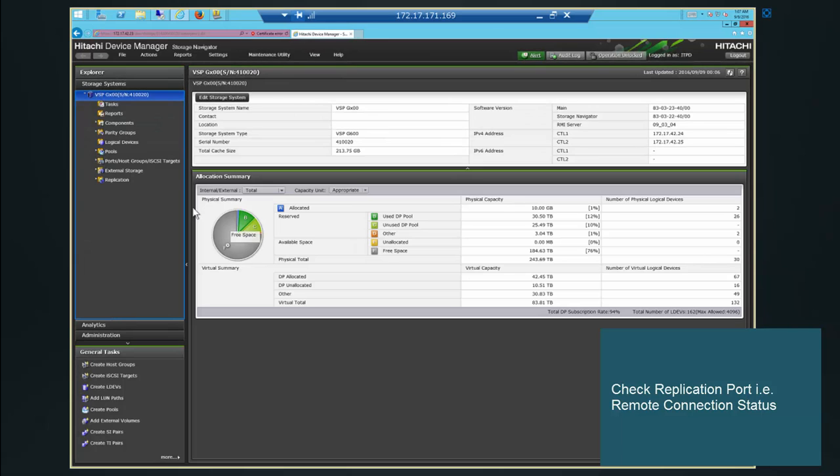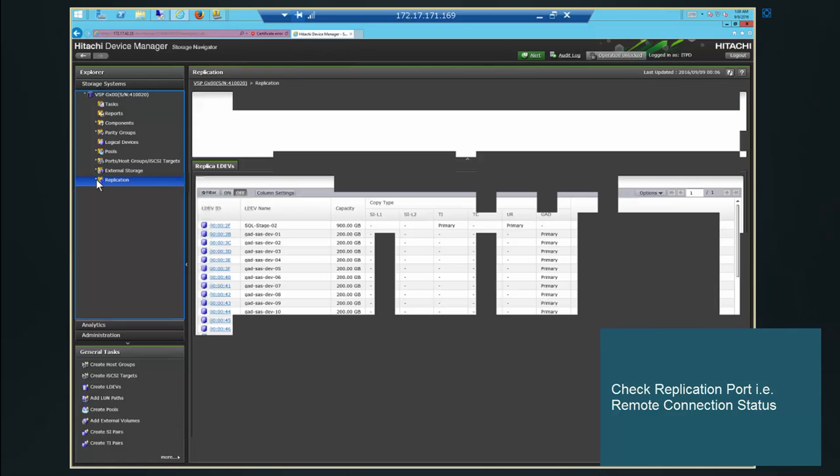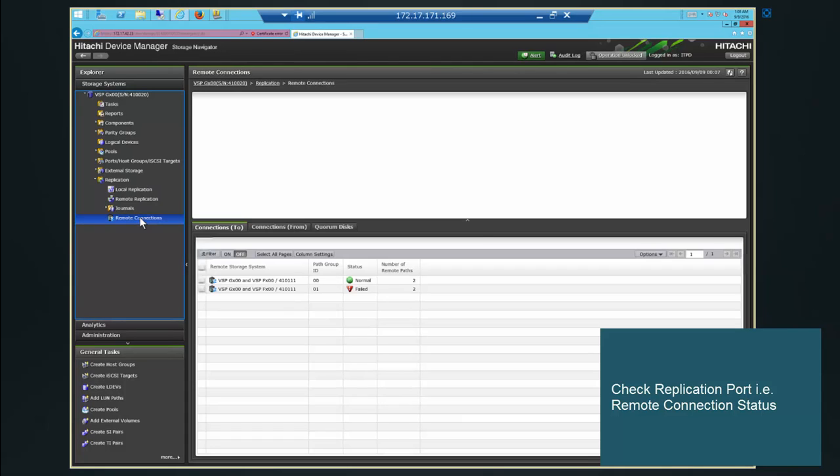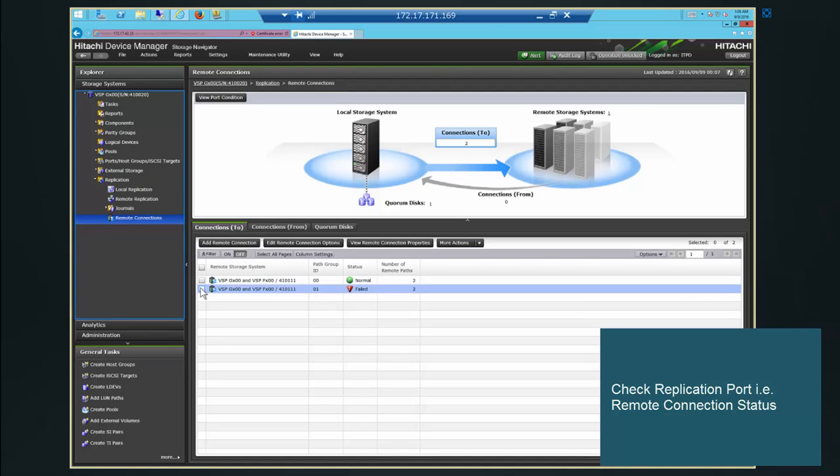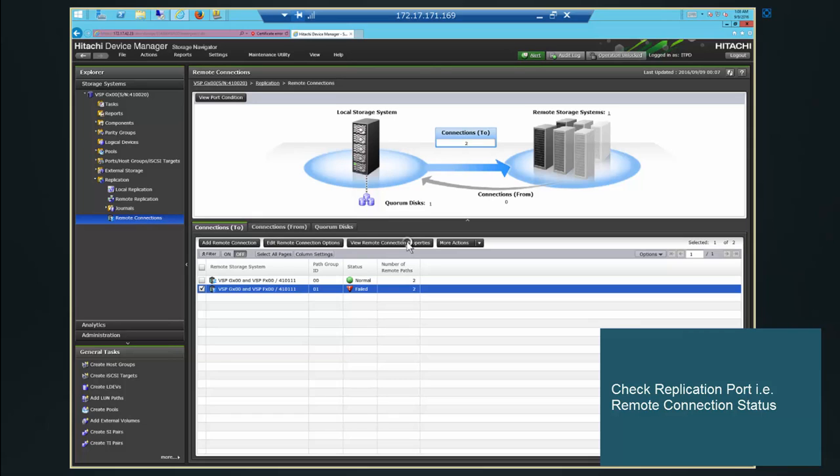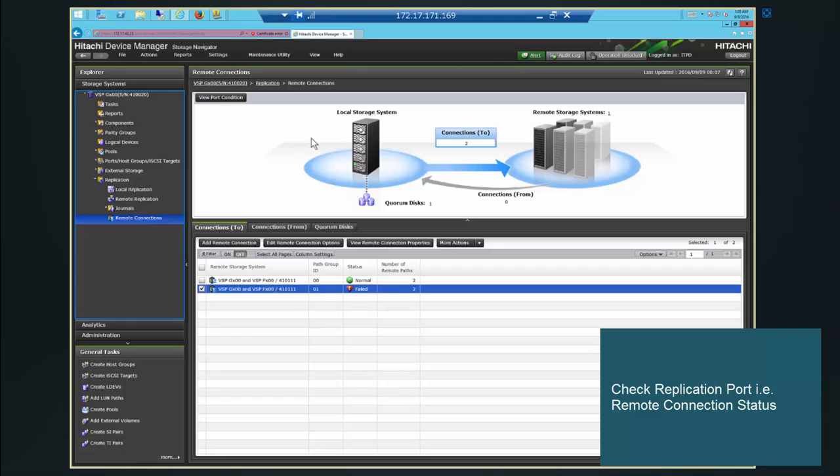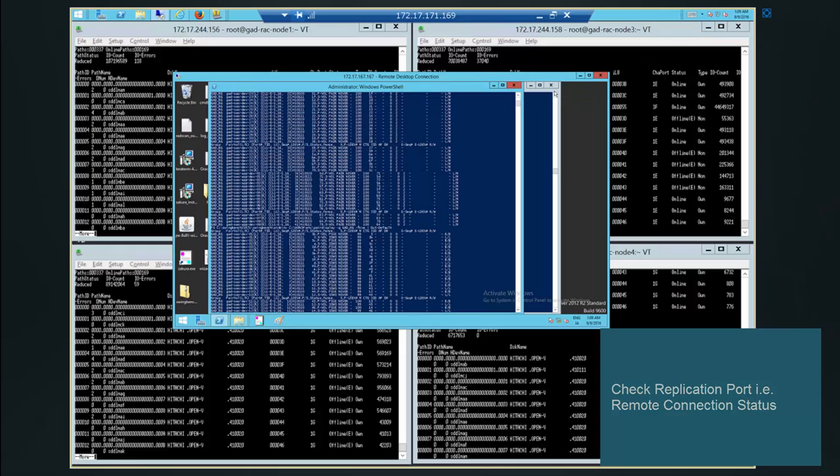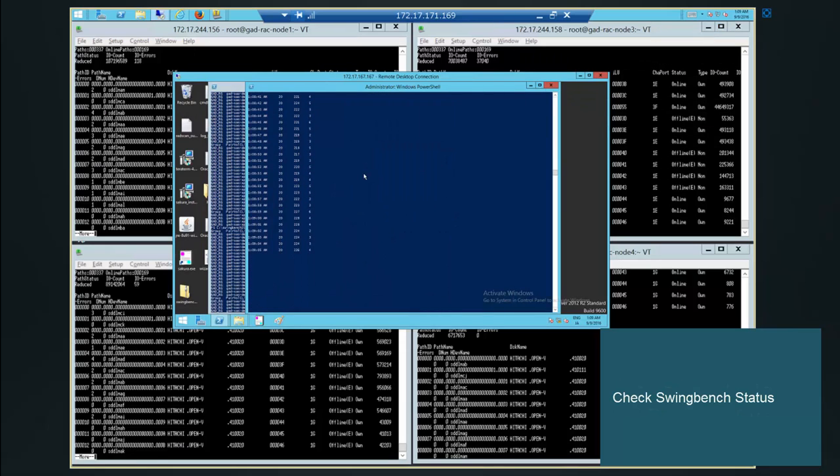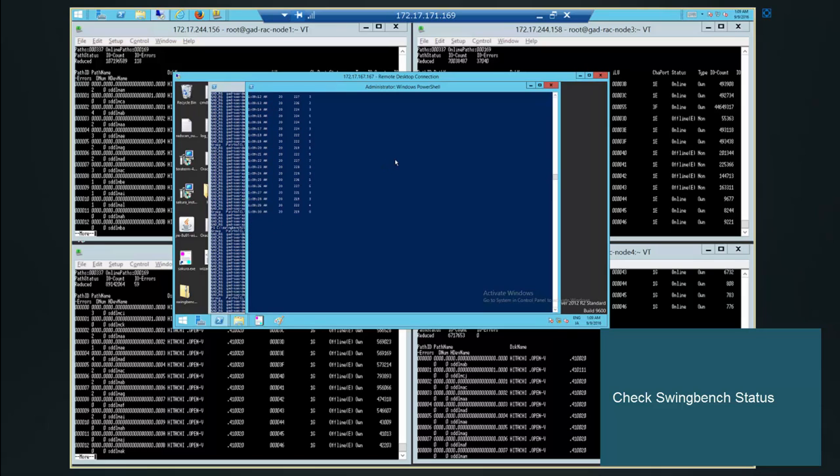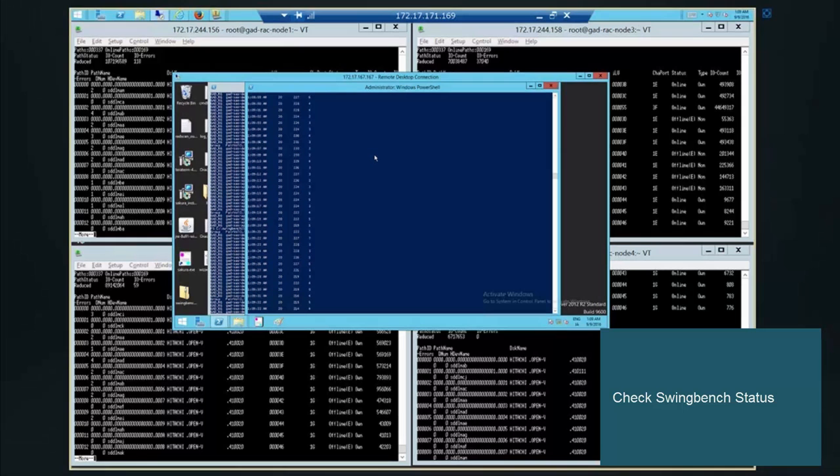We check Swingbench status now. It should show the 20 connections. So still it's showing the 20 connections. All of the connections are alive. Swingbench connections are still working now.